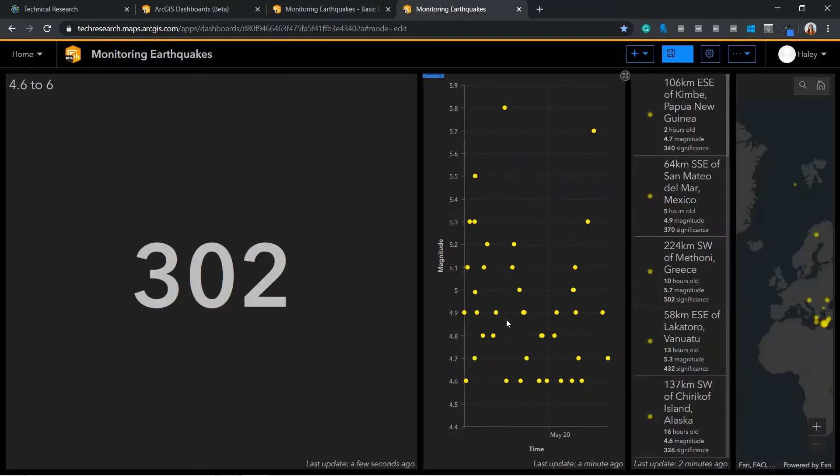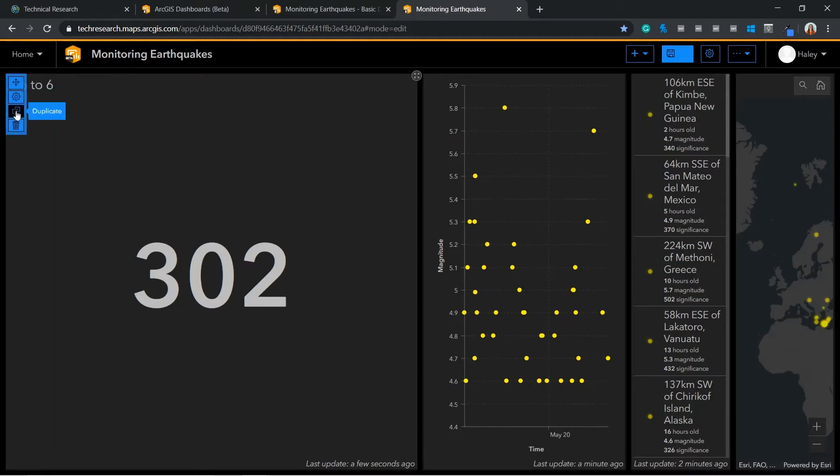I would also like to repeat this step for different thresholds, so I can use the duplicate option. This will save me some time before I go ahead and make those small changes off camera.